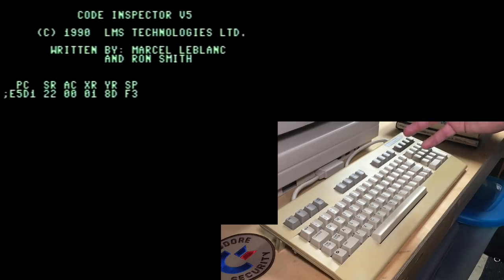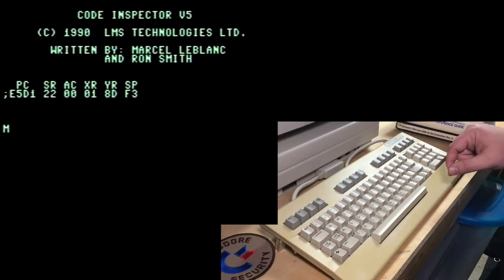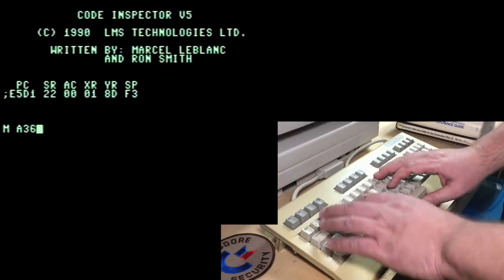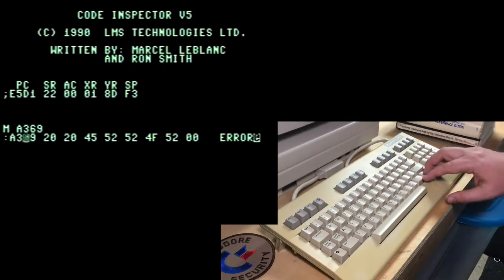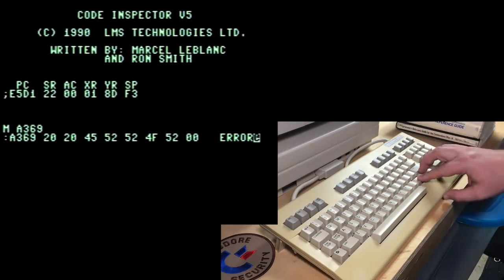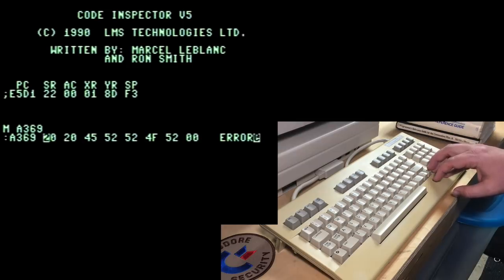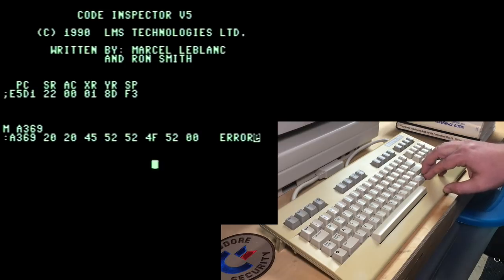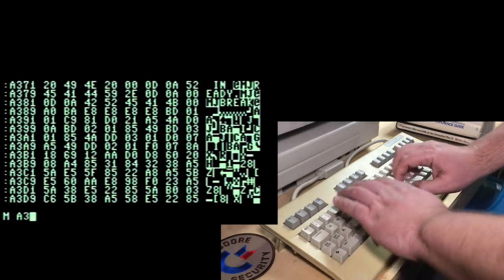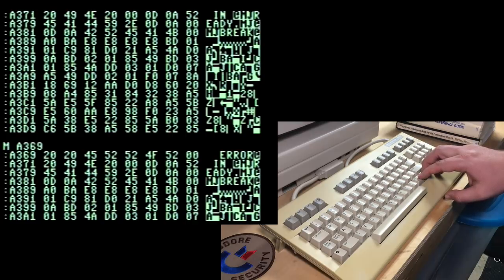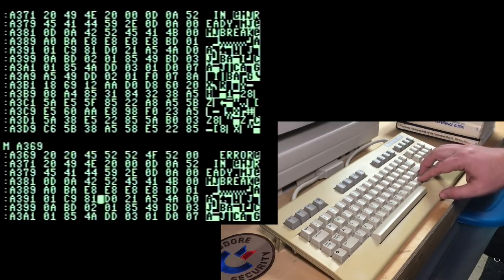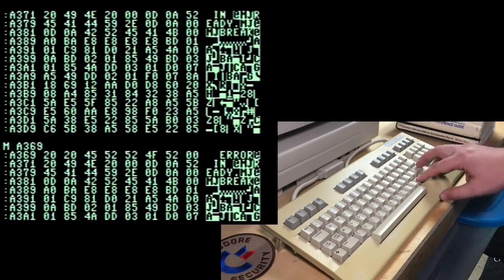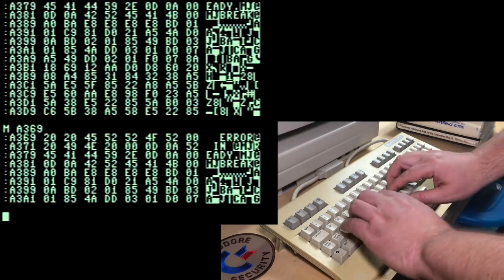I'm just going to hit the button on my Super Snapshot cartridge. It freezes the computer. And then from the menu, I can go in through Monitors, and ML Monitor, Machine Language Monitor. And here we are in Code Inspector, version 5 from 1990. And what we're doing is looking for that error message. That string exists at A369. We use the M command. It shows you what is in memory at that location. And here you can see the string error. It's actually got two spaces proceeding at. Hex 20 is the PETSCII for a space.